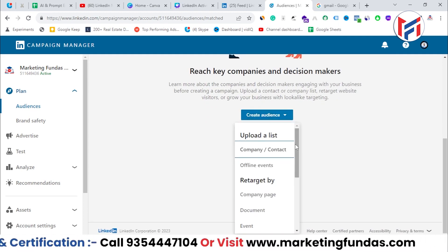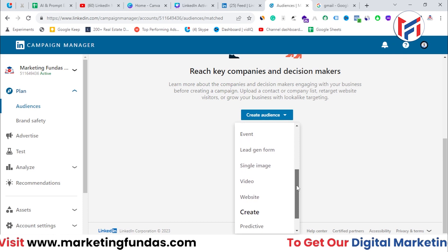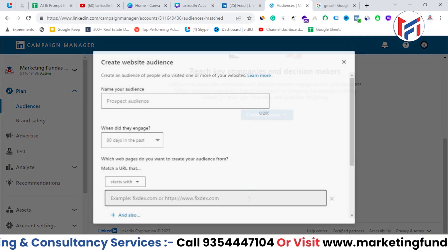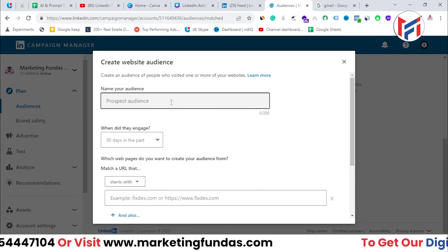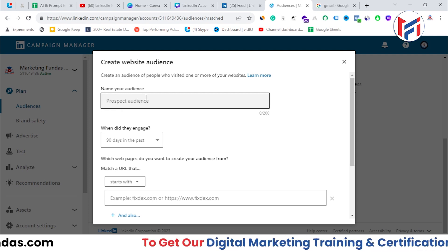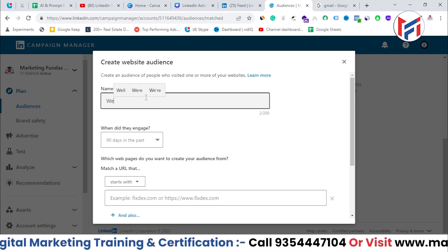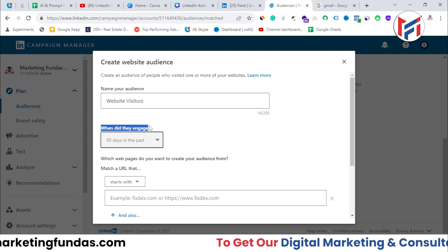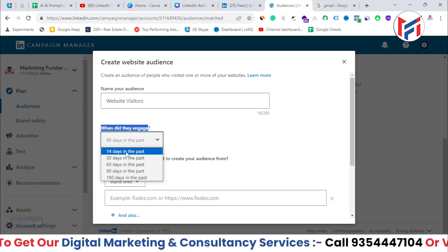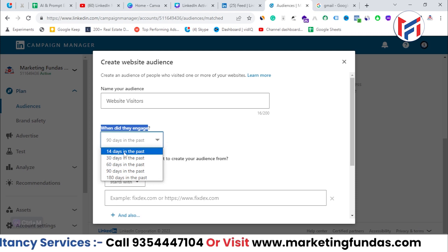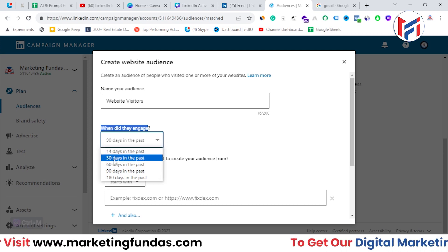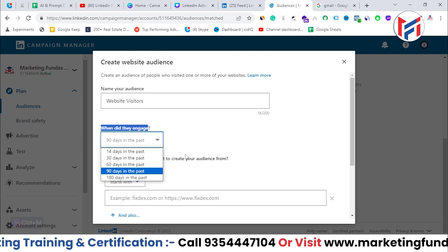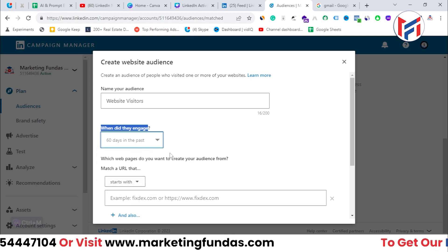Let's say I want to create a matched audience list using the website condition. When I select the website option, I need to give this audience a name, so I'll write 'Website Visitors.' Then I select when they engaged — last 14 days, 30 days, 60, 90, or 180 days. Let's go with past 90 days.